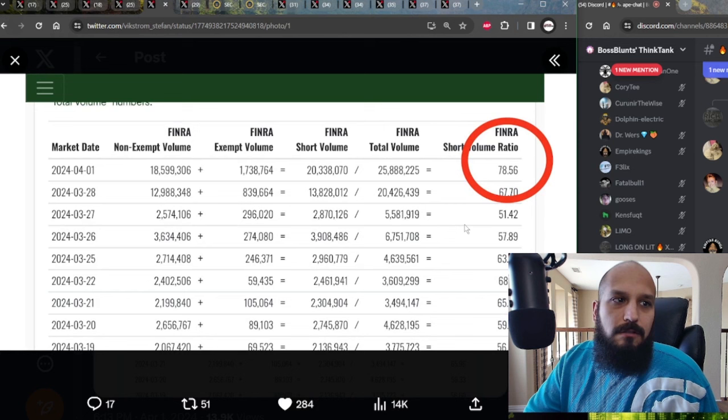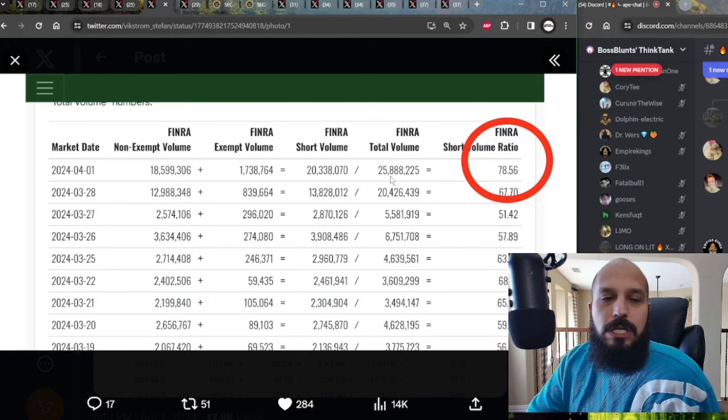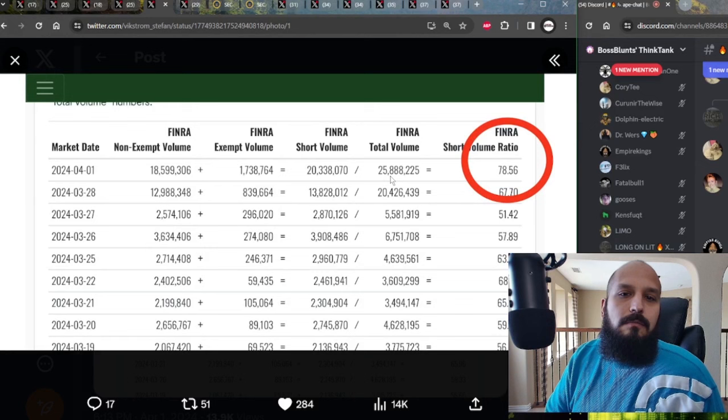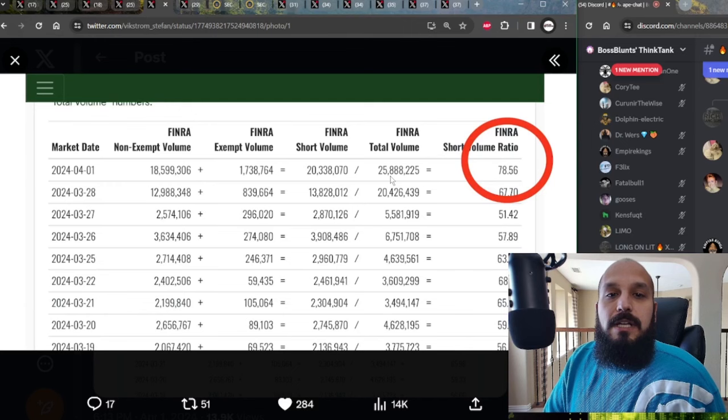Much like the short volume ratio from FINRA. That doesn't lie. 78.56%, 20.3 million out of 25.8 million shares were sold short. Yeah, that's going to have a negative effect on the share price. But guess what? Shorts eventually, even if it takes a long time, have to close their positions.